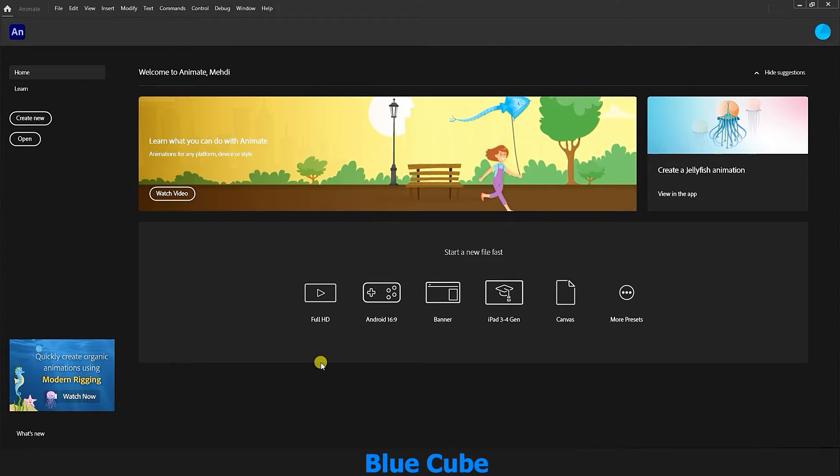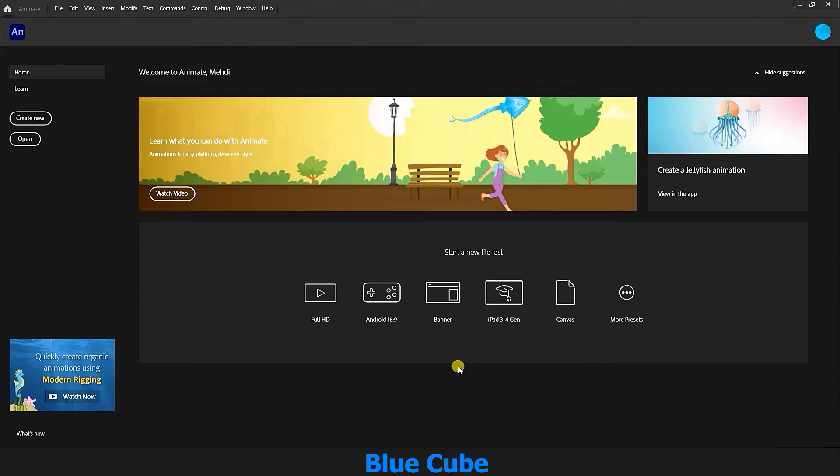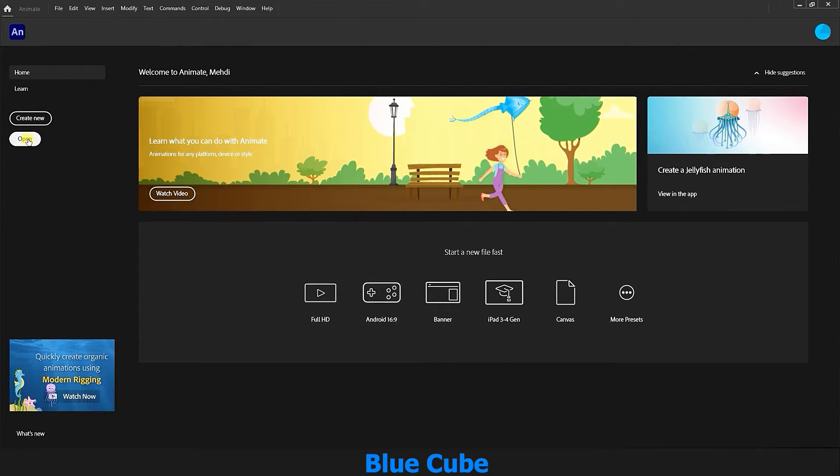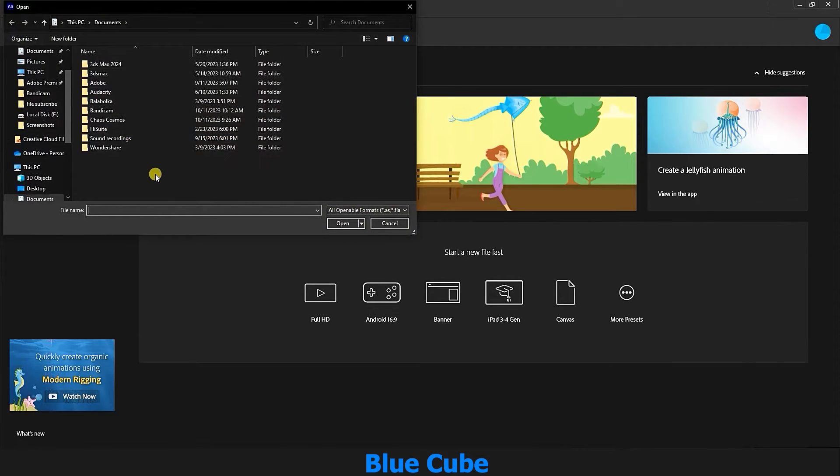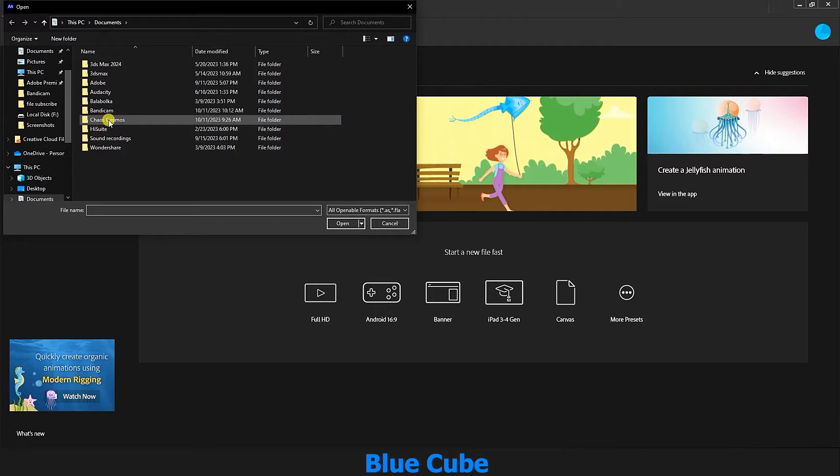When you open Adobe Animate software for the first time, this window will appear for you. On the left is the open option, which when you click on it, you can easily select the projects you have previously saved from your computer drive and click the open option. I am closing this for now.